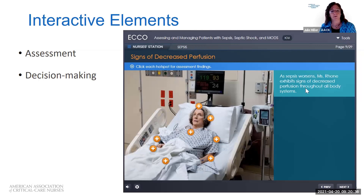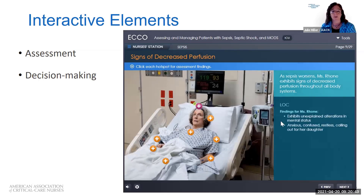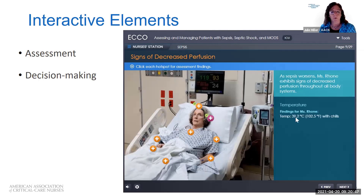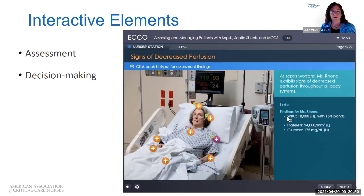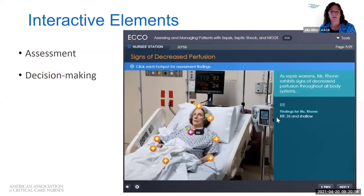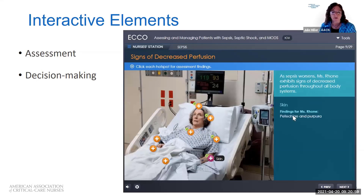You can see as the learner starts reading the content, she's learning about a patient who has sepsis. She follows the directions in the blue hot spot to click each hot spot and do the assessment, just as if you were the nurse going into the patient's room after you got report and were going to do a quick focused assessment. You're getting information about the patient's neuro status, pulmonary status, respiratory rate, and what her skin looks like.